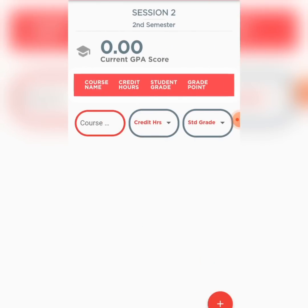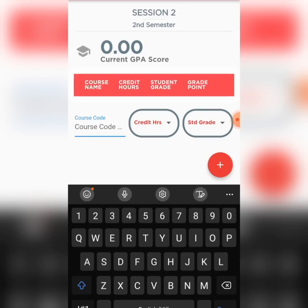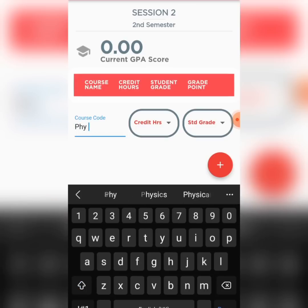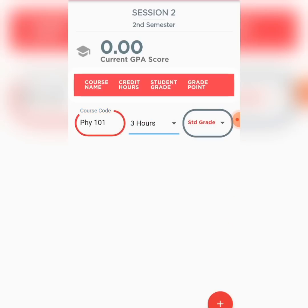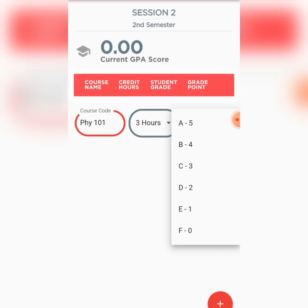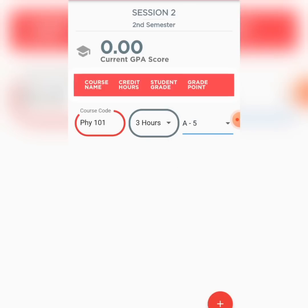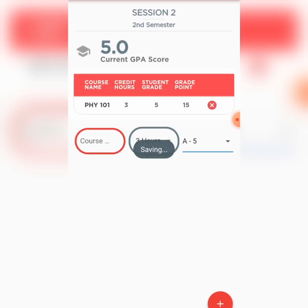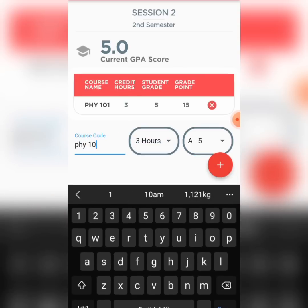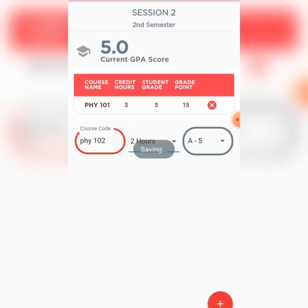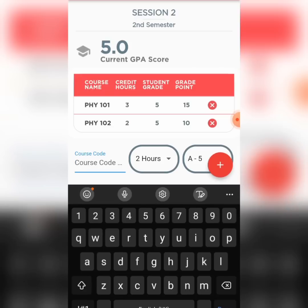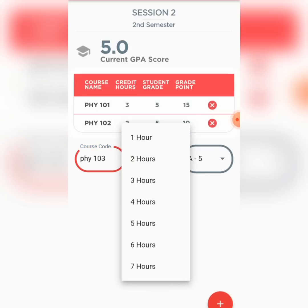It's quite straightforward. You enter your course — let's say Physics 101 — and how many credit hours: three credit units. Then select the score; I have an A. I click again: Physics 102, two credit units, and I had an A in that course as well.